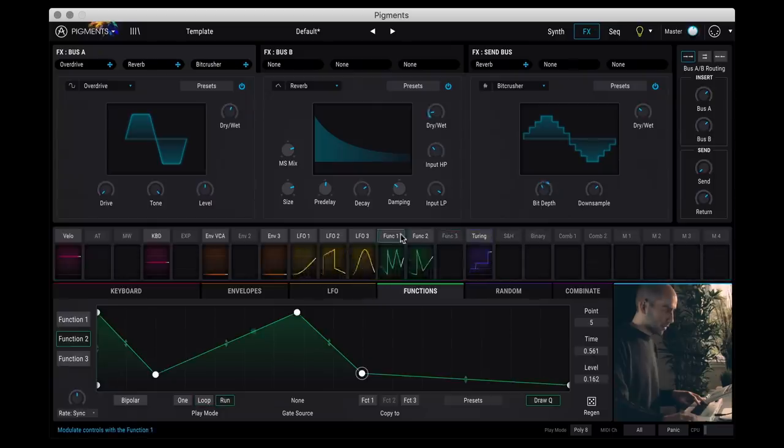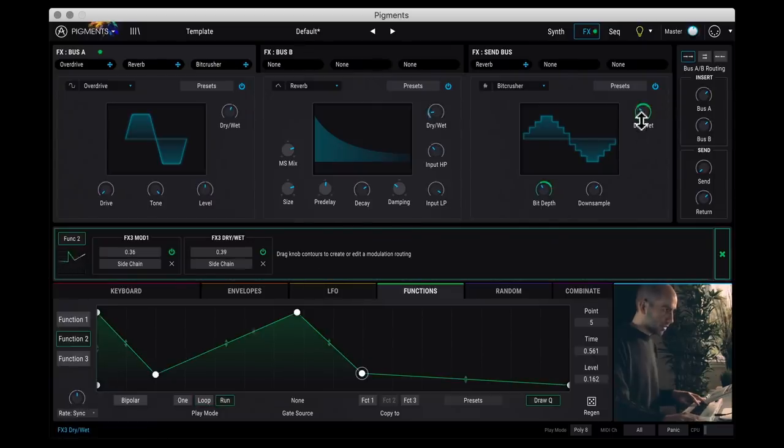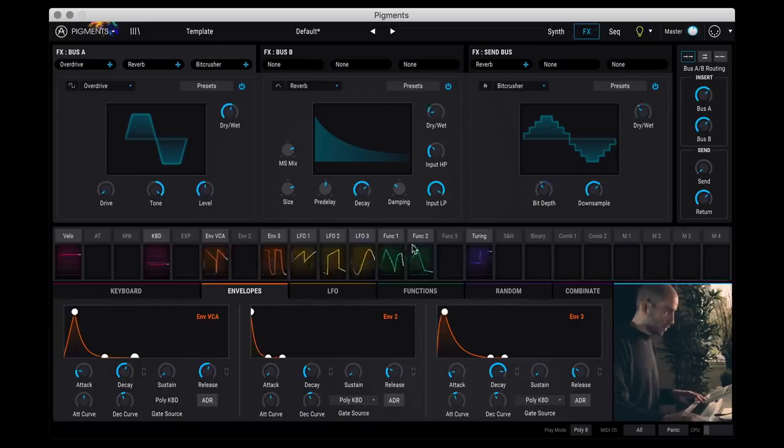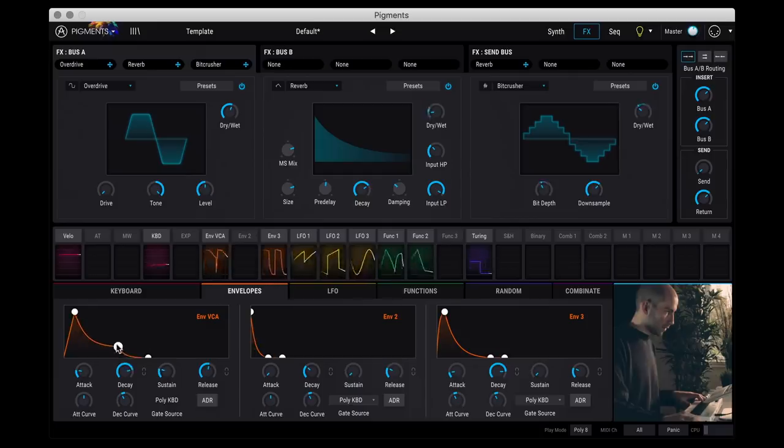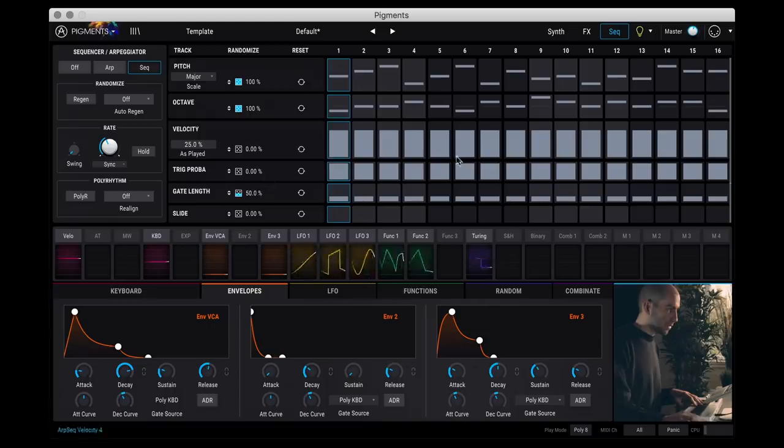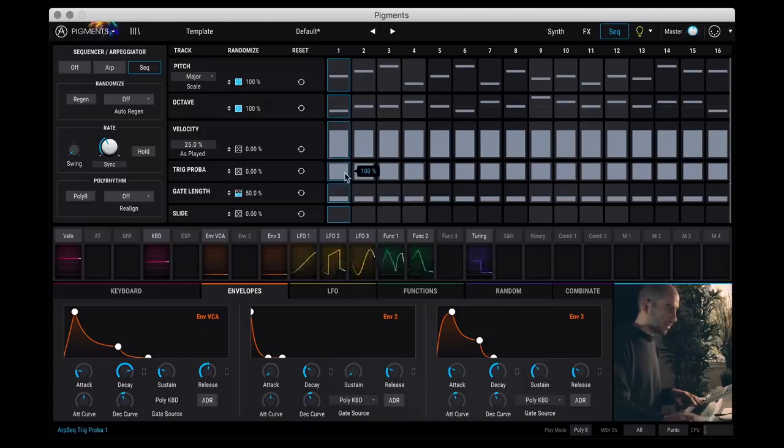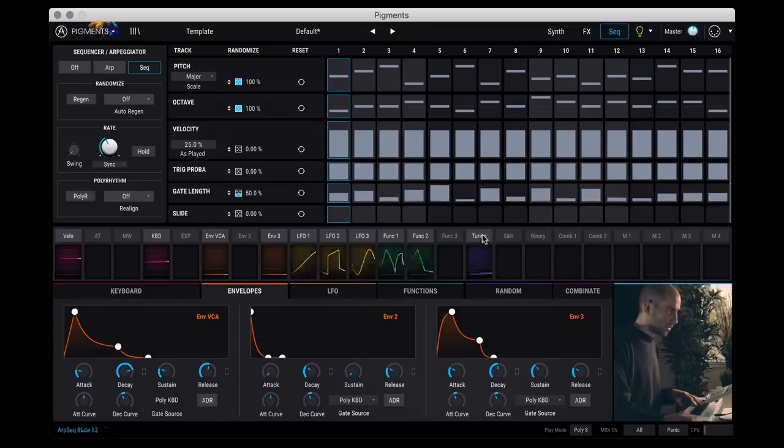And then maybe I'm going to also use that function generator to control the wet dry. And what's cool is that in the sequencer you can change the octave at different steps. You can change the velocity and you can actually set the probability of a trigger to happen. And even change the gate length. So let me try to mess around with some of these.